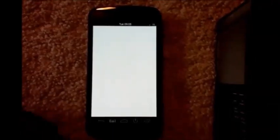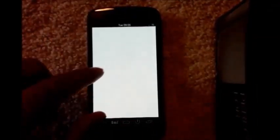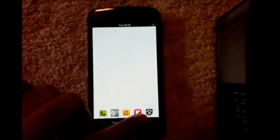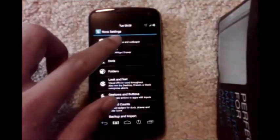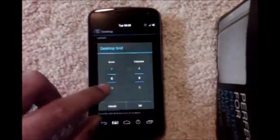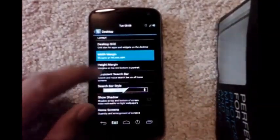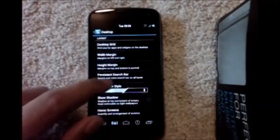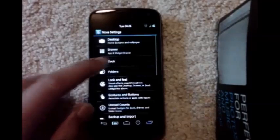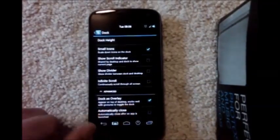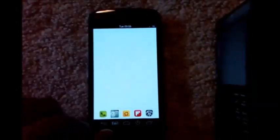Let's start theming. First, use a white wallpaper and set your number of screens to six. Then go to launcher settings, go to Desktop, set the desktop grid to eight by five, width margin to none, and height margin to none. Go back and under Dark, check the overlay option. That's your desktop setup.